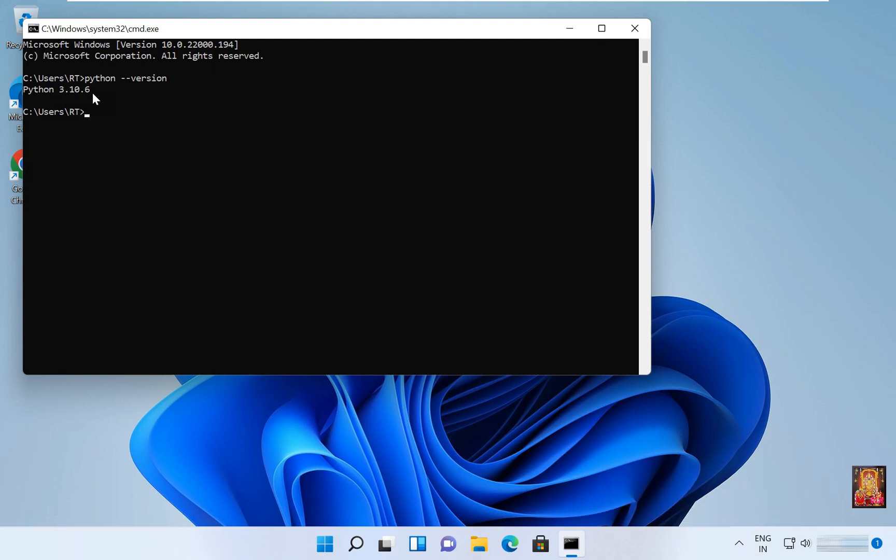So viewers, in this video you can learn how to download and install Python latest version on Windows 11. Thanks for watching this video. Please like, share and subscribe my channel and press the bell icon for latest updates. Thank you.